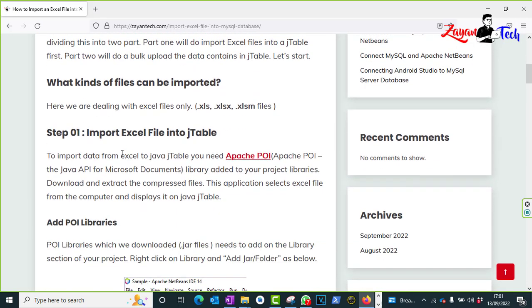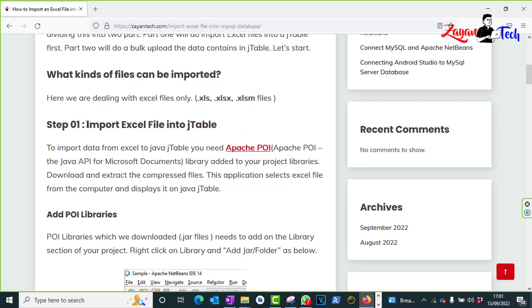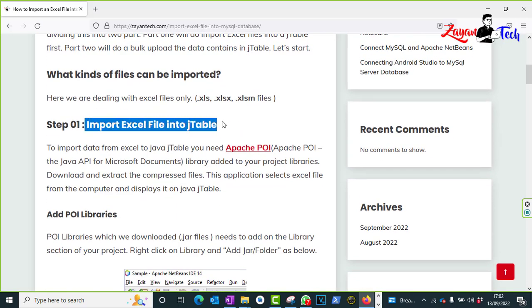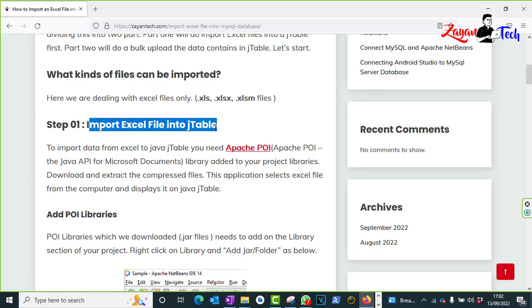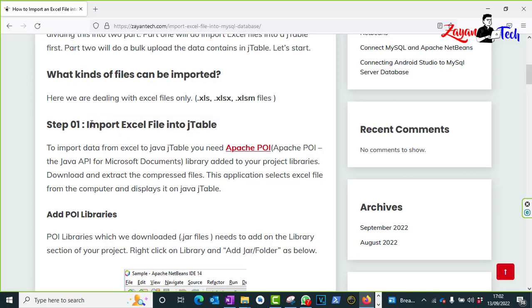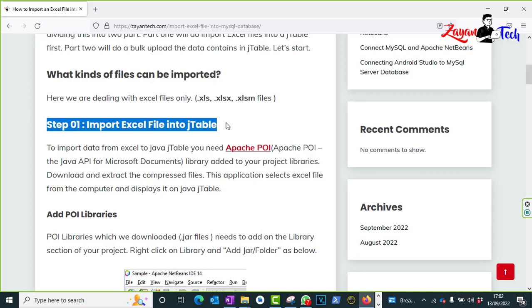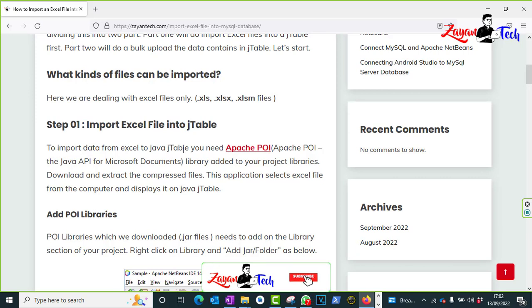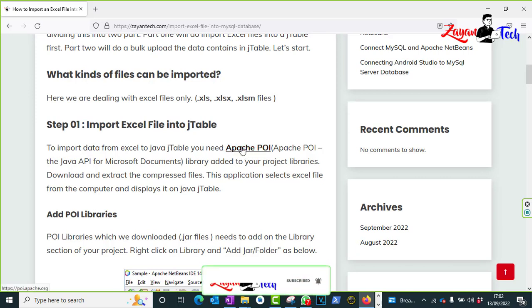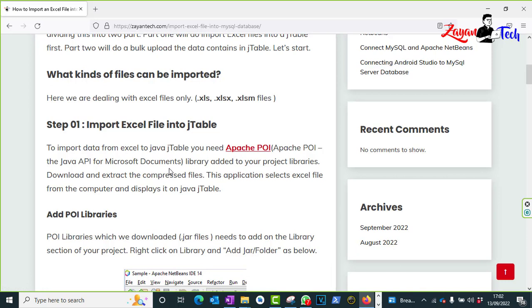This is saying about importing Excel into database, but in step one you can see import Excel file into a JTable. To do so we need to download some library files. You can click in the Apache POI area. From that link you can download some JAR files, library files. It is mandatory to deal with this Excel file.